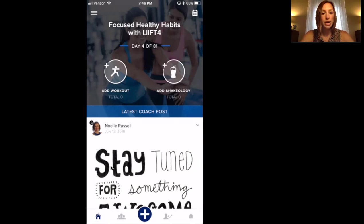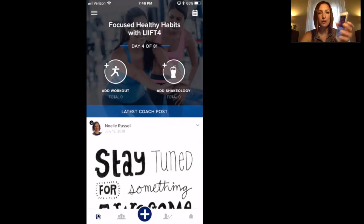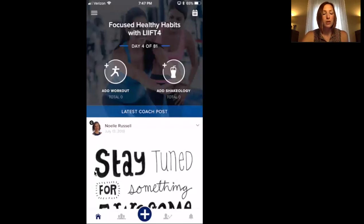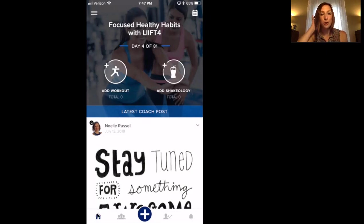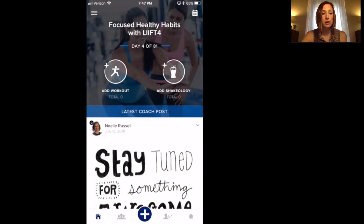I'm going to walk you through in case you haven't been here before — I'm actually recording the screen, this is my phone, to show you. The first thing you'll see down at the bottom left is the little house button. That is your home button and it will show you the latest coach post from me. So regardless of what's going on in the group, if you want to see the latest thing I have posted, go to that little home button.